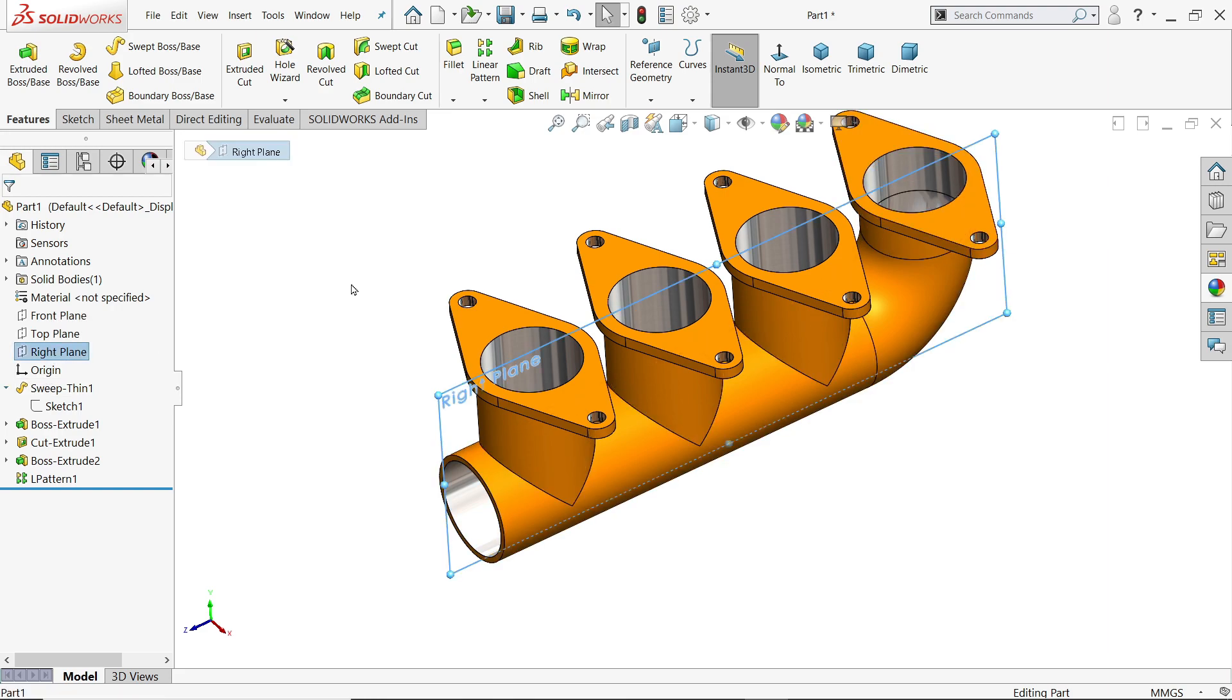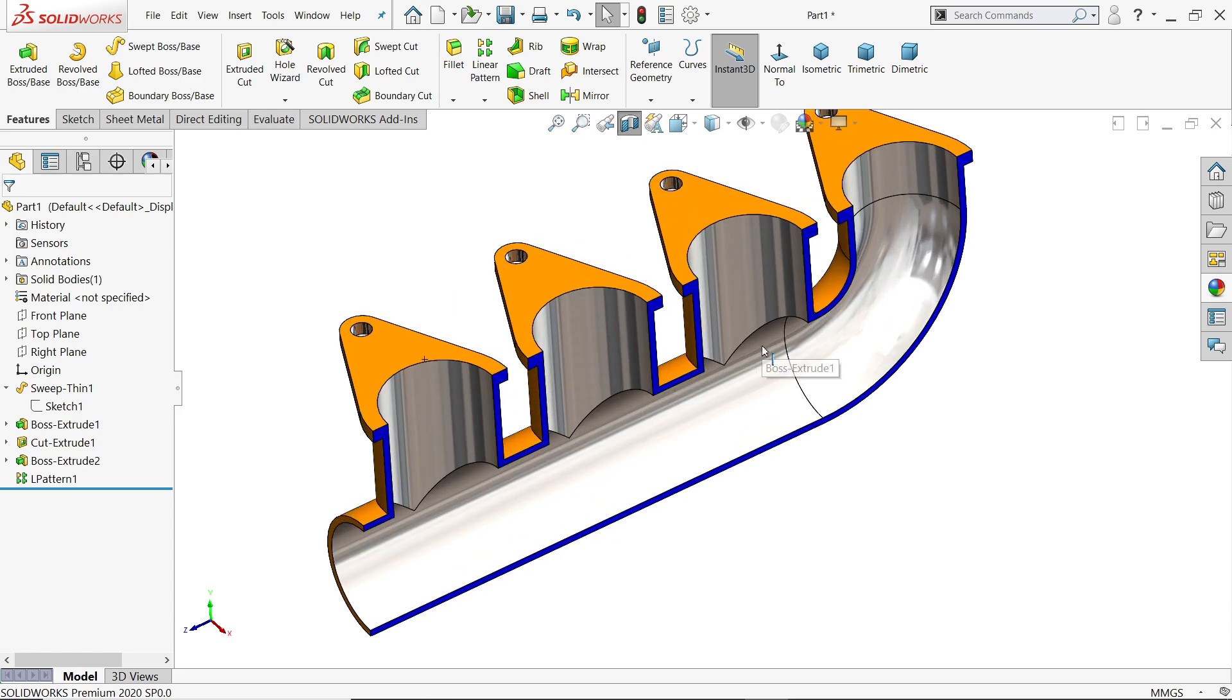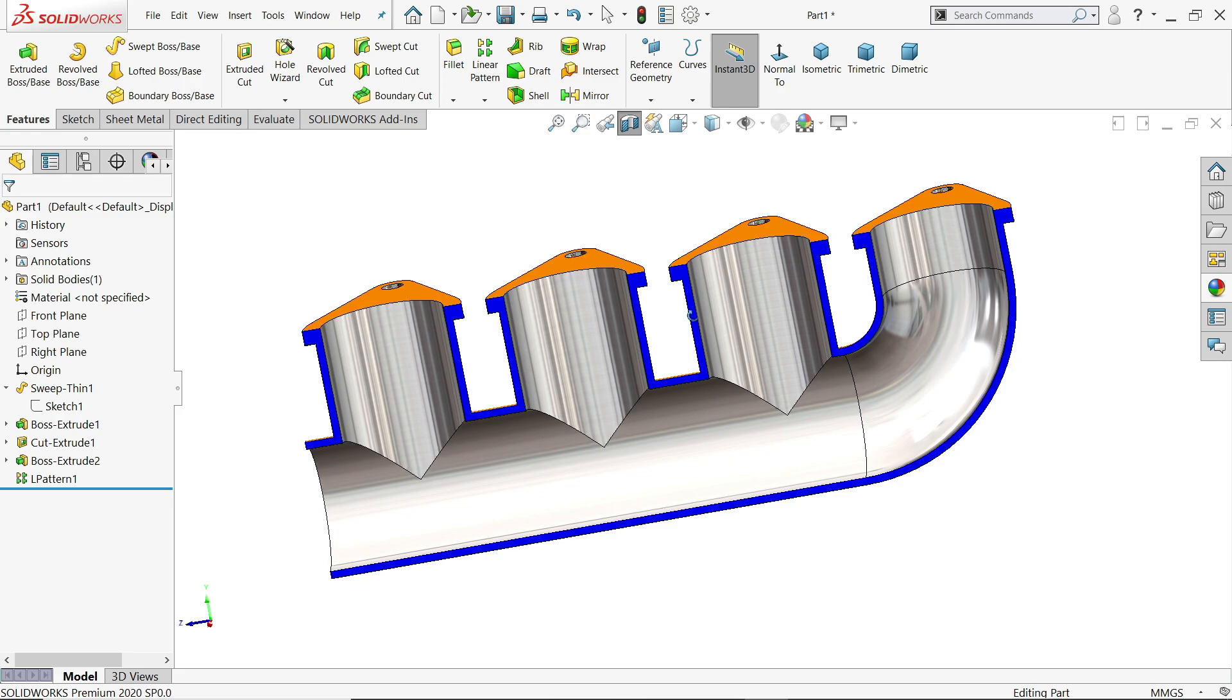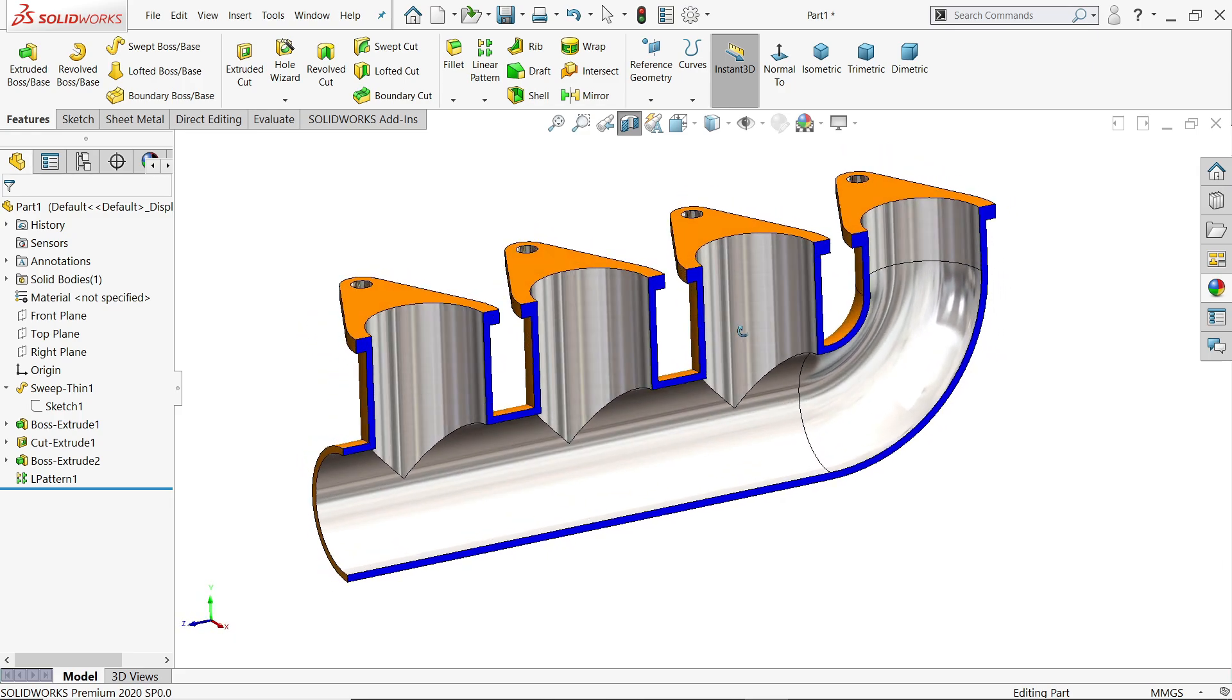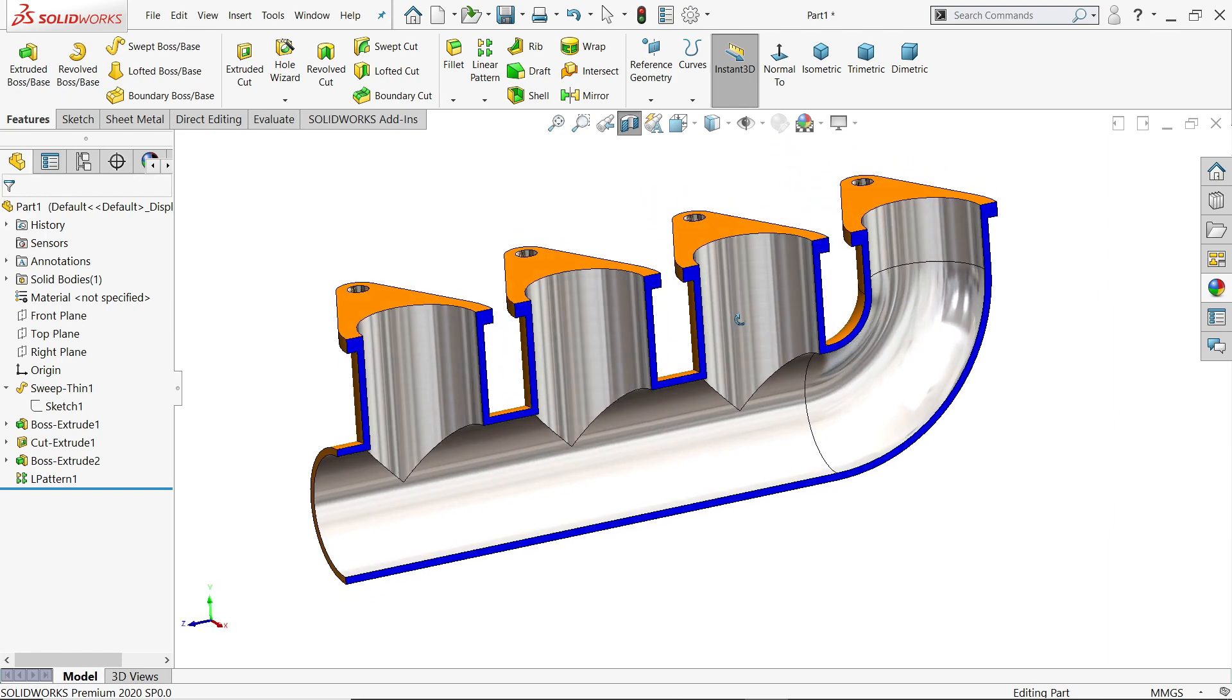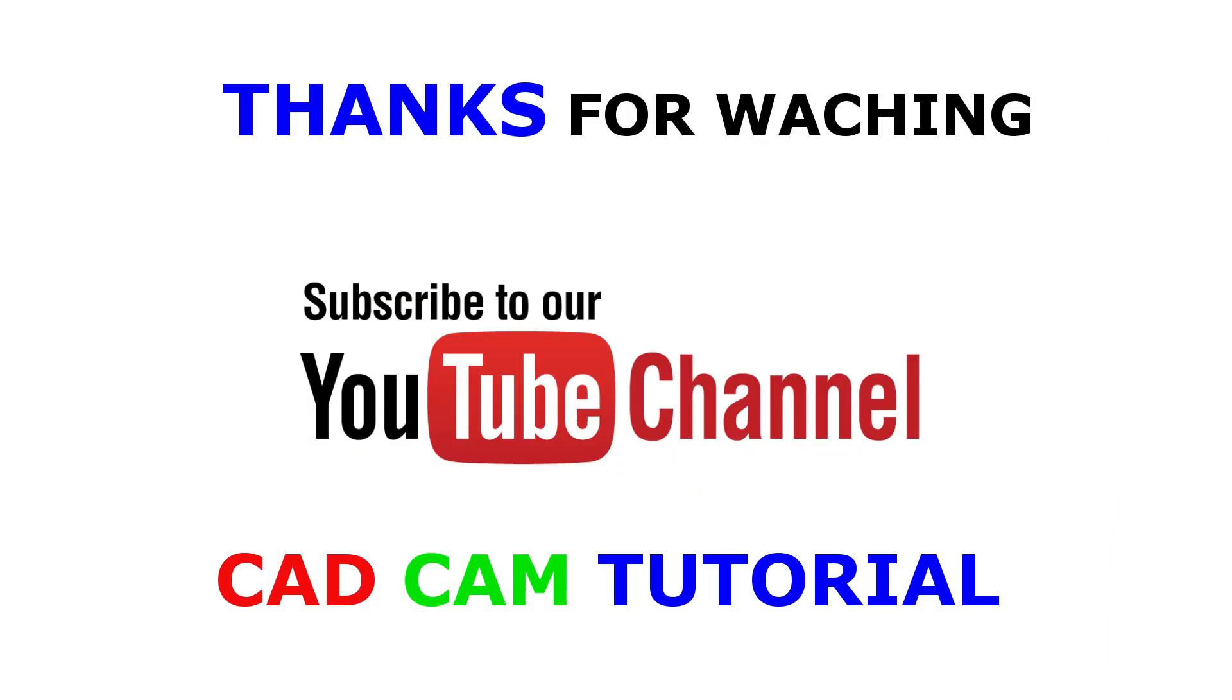Let's say section view. Okay, now look, this is how our simple exhaust manifold. I hope you like it. Don't forget to share and like our video, and please subscribe our channel for more video and more projects in SolidWorks. Thanks for watching.